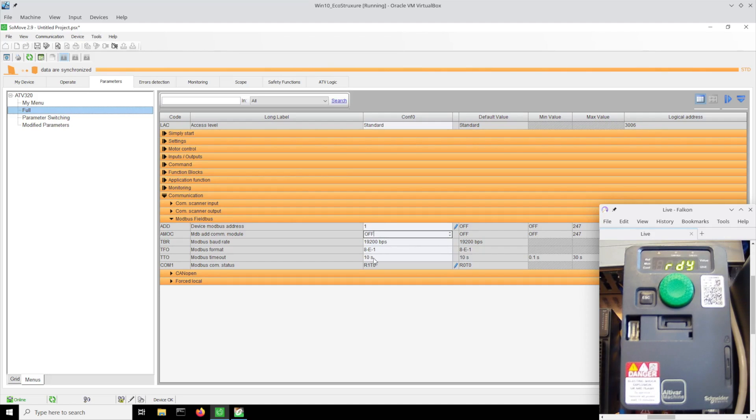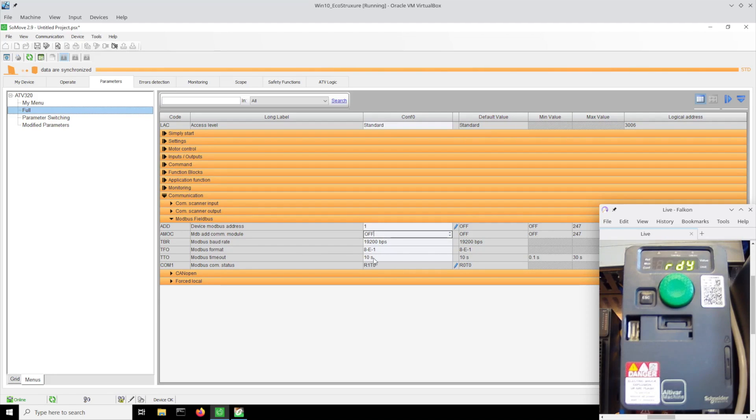If you start communicating to this thing and then you stop your controller or stop communicating, 10 seconds later you're going to get a fault and there's no easy way to reset it. So one of my steps will be to fix that coming right up.